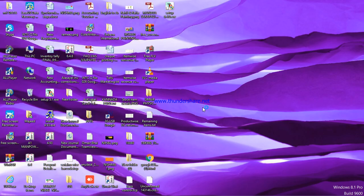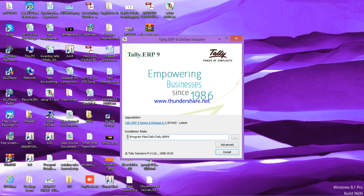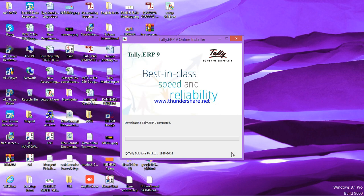It will ask, 'Do you want to allow the following program to make changes to this computer?' Yes. Here it will ask for the path. If you have C drive, it's okay. Otherwise, you can change the drive from here. I have an E drive, so I will save it to E drive. I will click on install.